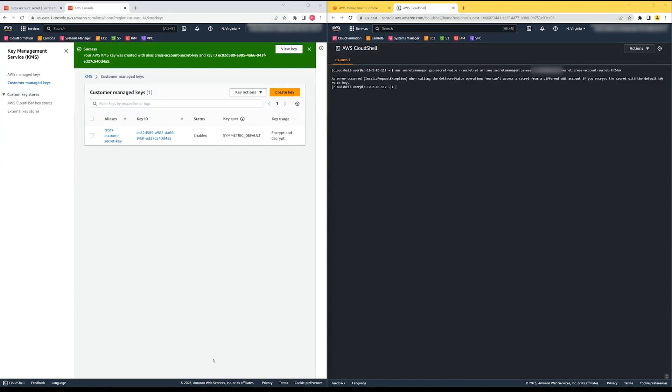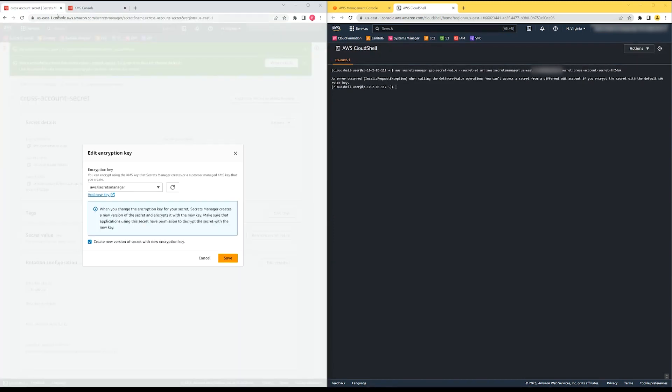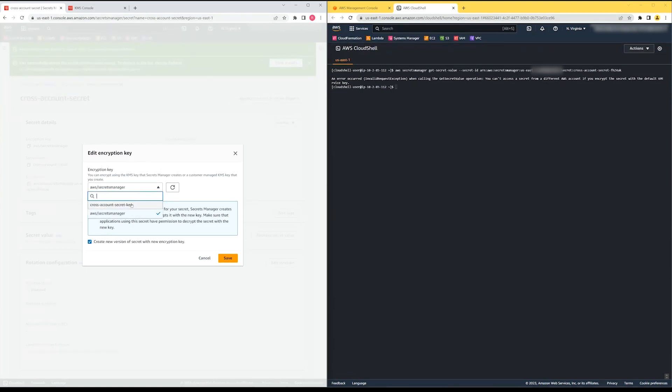Now that we have our new key, we must re-encrypt the secret that's still encrypted using the AWS managed service key. I'll change the AWS KMS key associated with the secret.